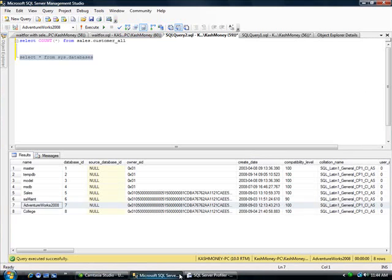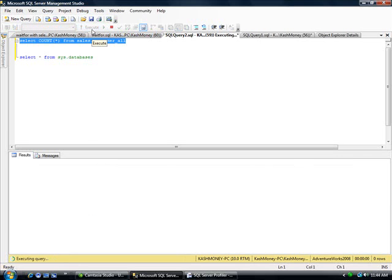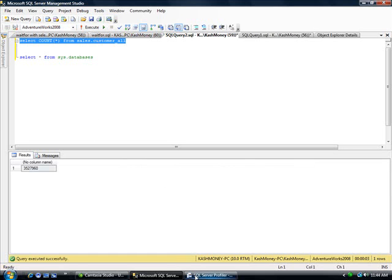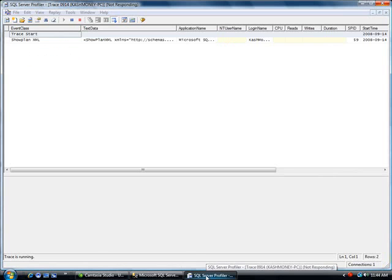I want to go back here. First I want to run this query. All it's doing is it's doing a select count from sales.customer_all. And return 3.5 million rows.